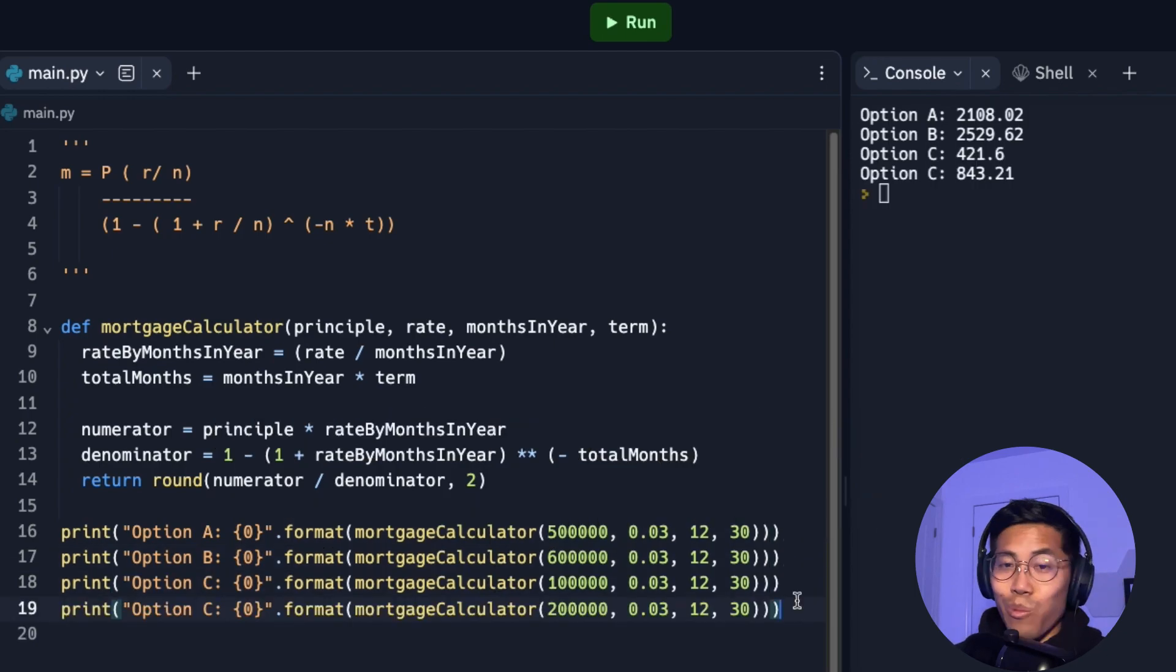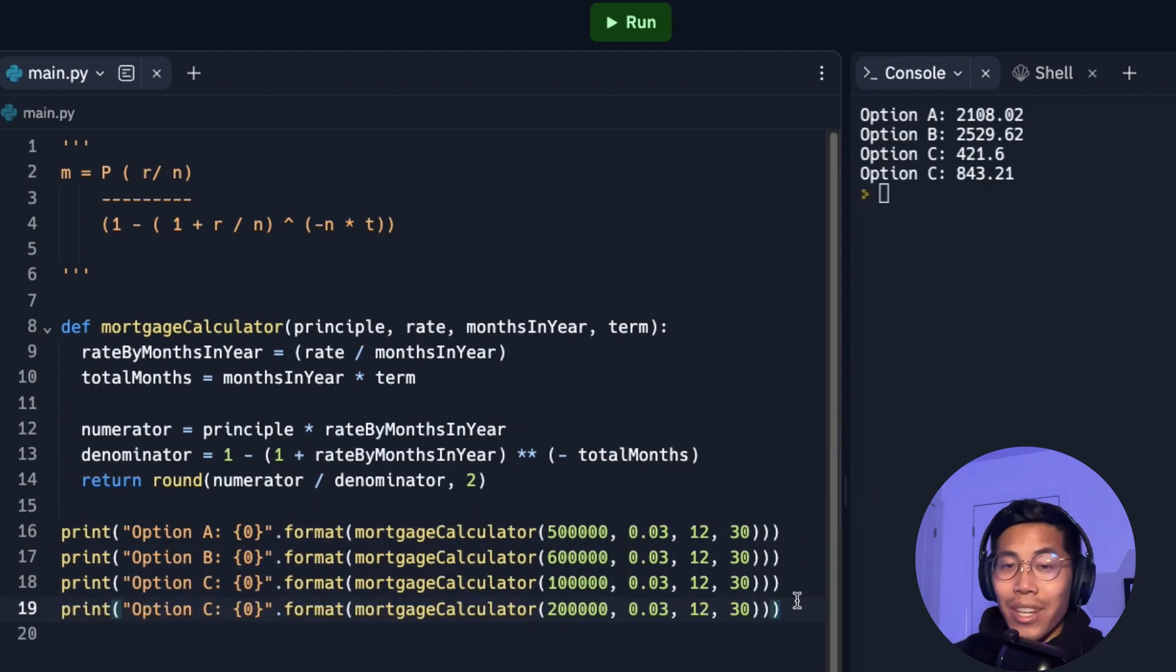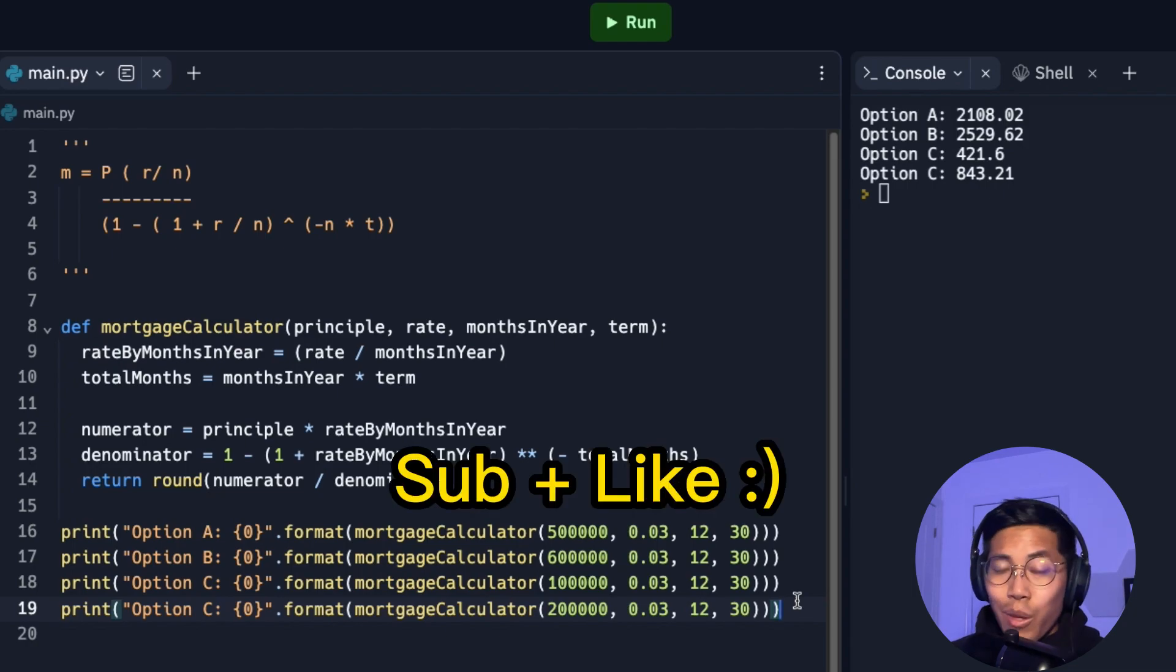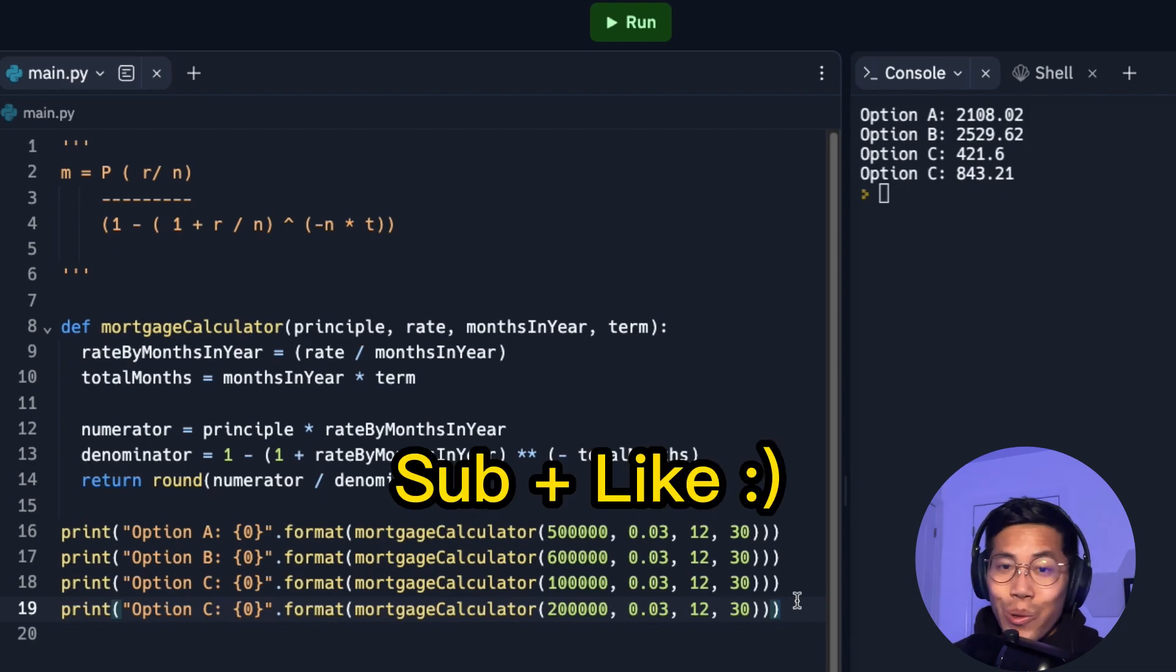Hopefully this lesson was helpful. And hopefully now you get to understand functions a little better. Thanks for watching. Make sure to like and subscribe and I'll see you in the next lesson.